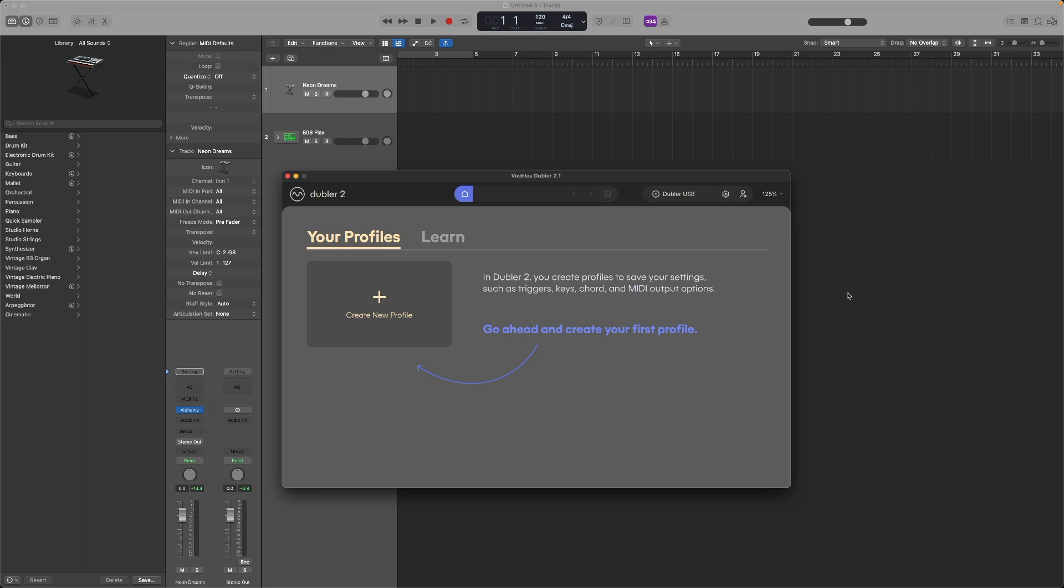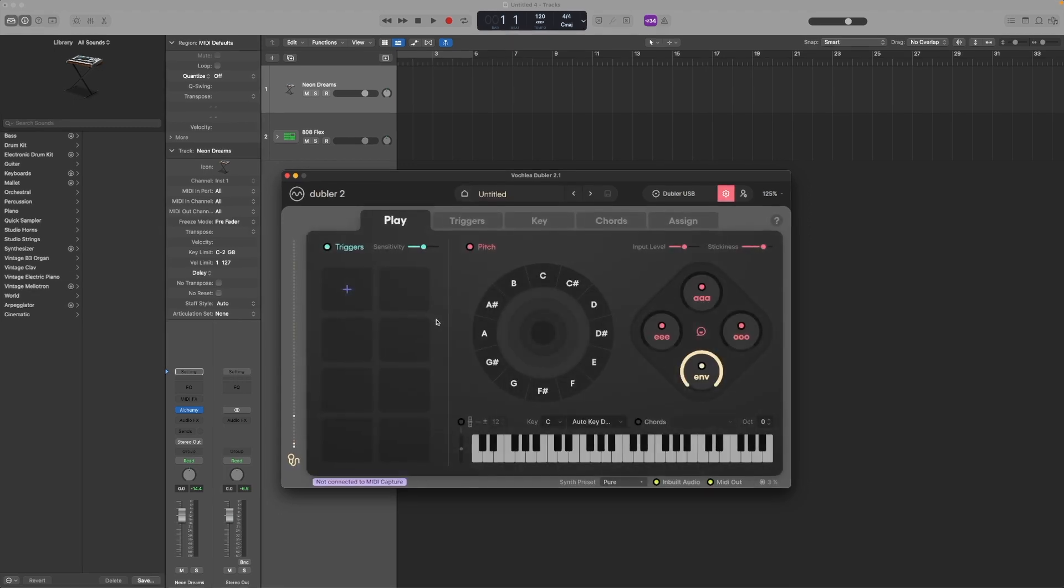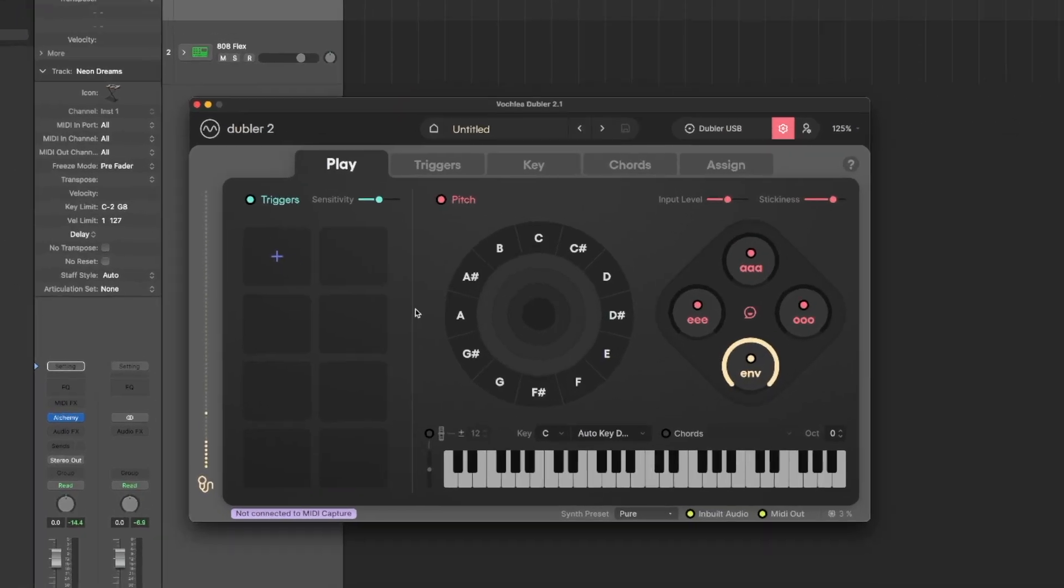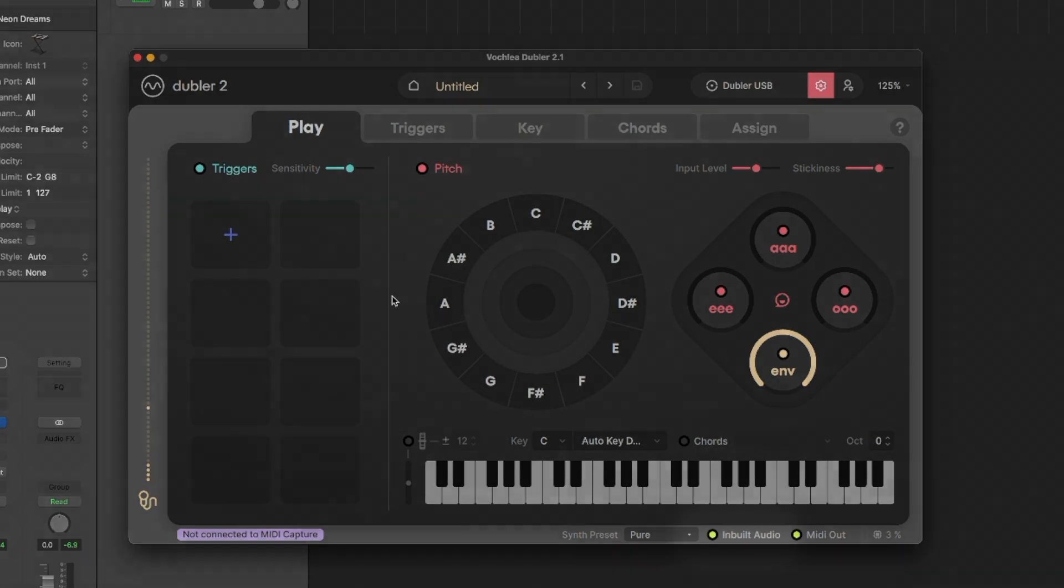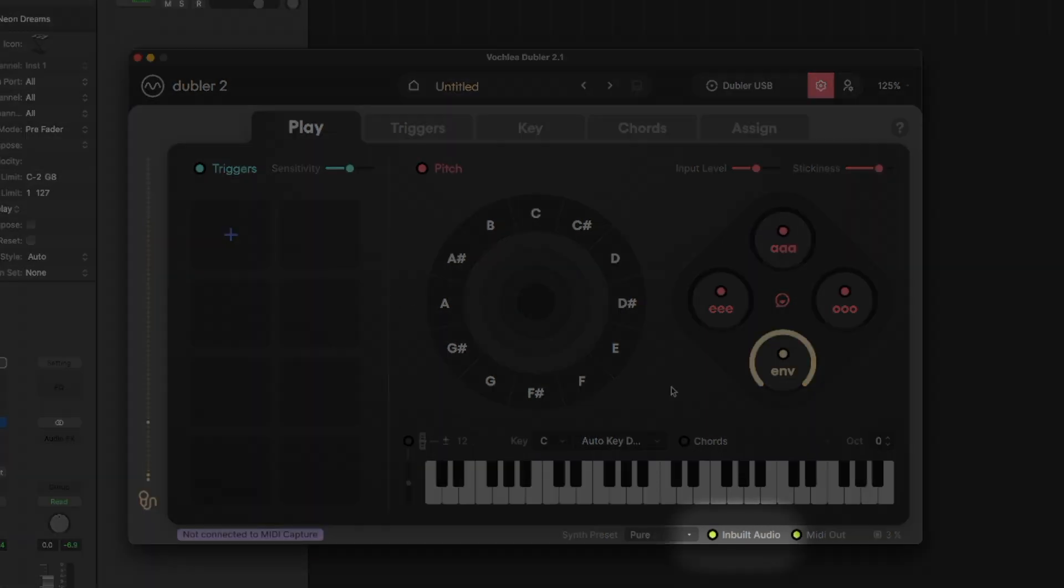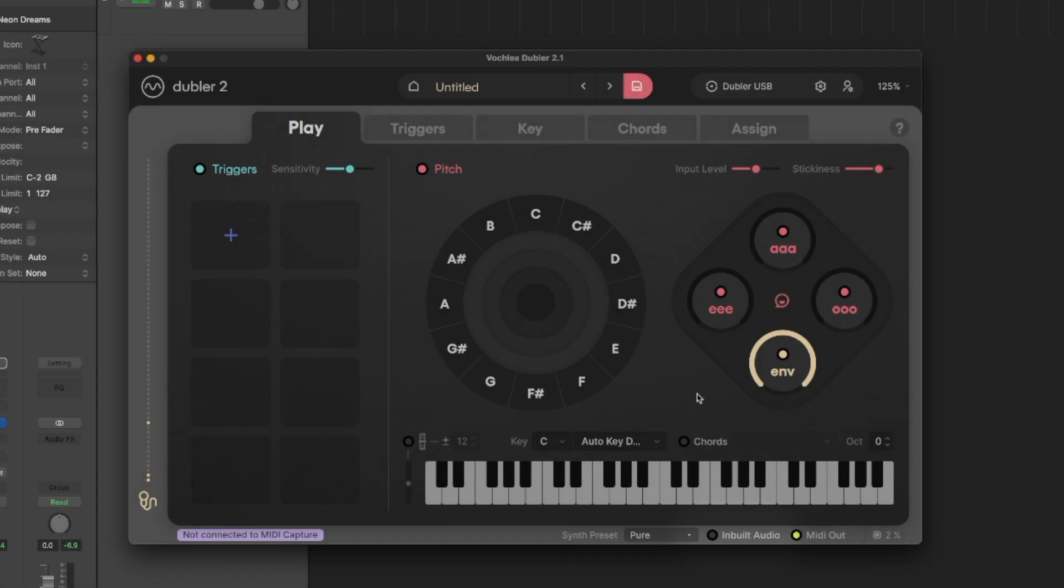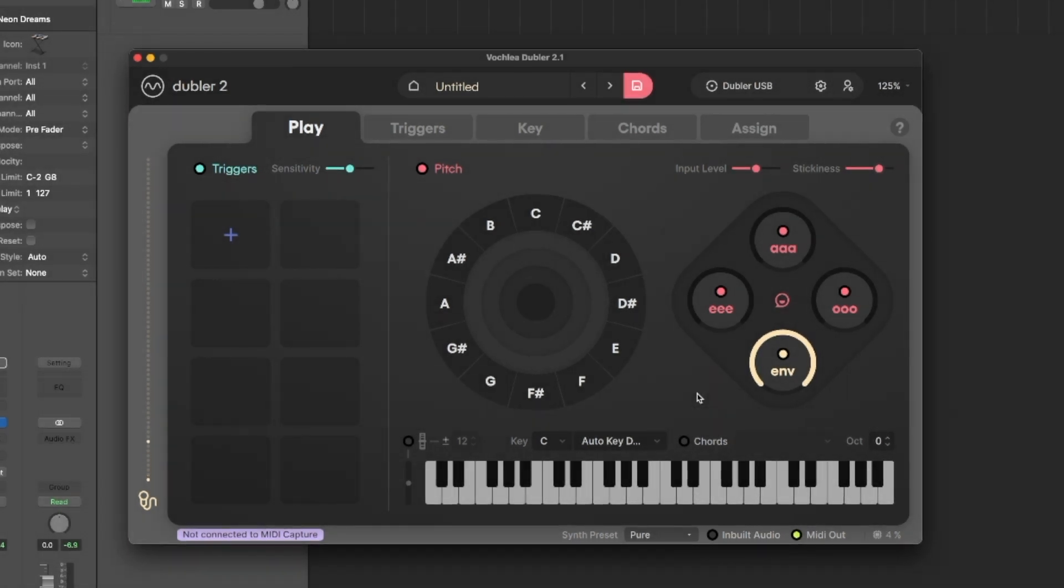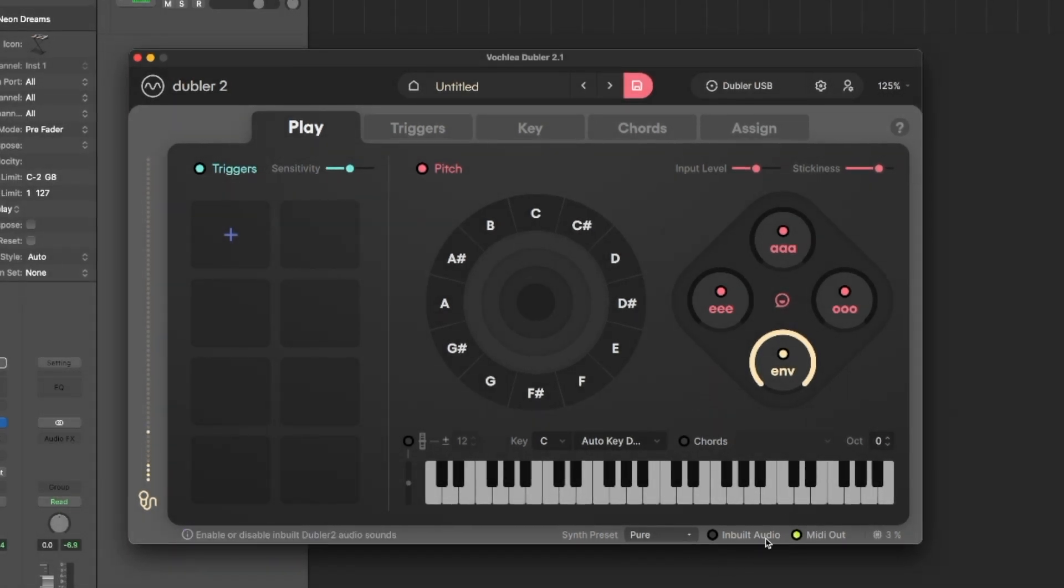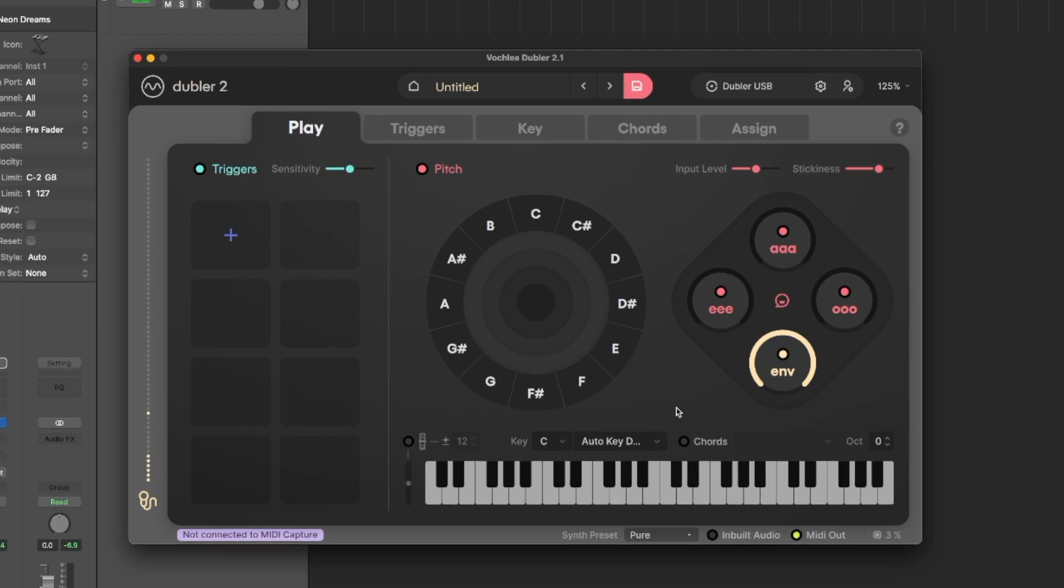Once that's done, you can head into a profile and turn off Doubler's inbuilt audio. As we're just going to be hearing the sounds and synths within Logic, we want to make sure we're not hearing Doubler's synths at the same time. Make sure the inbuilt audio is turned off in the bottom right, then we can head over to Logic.